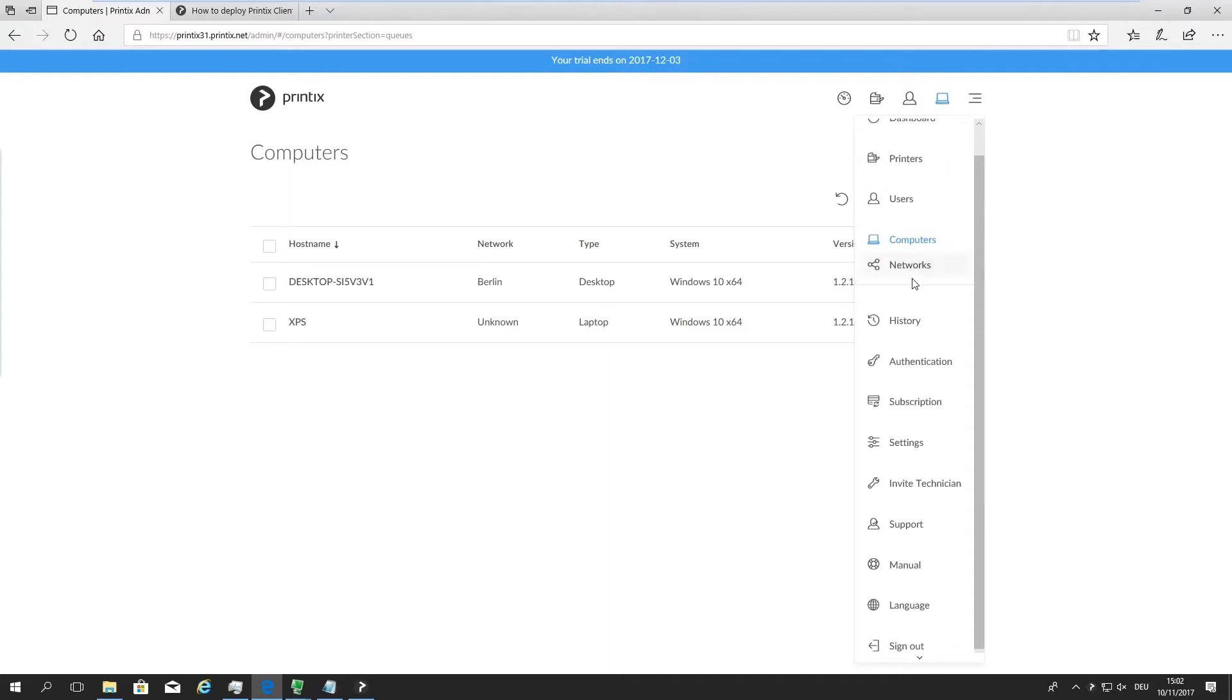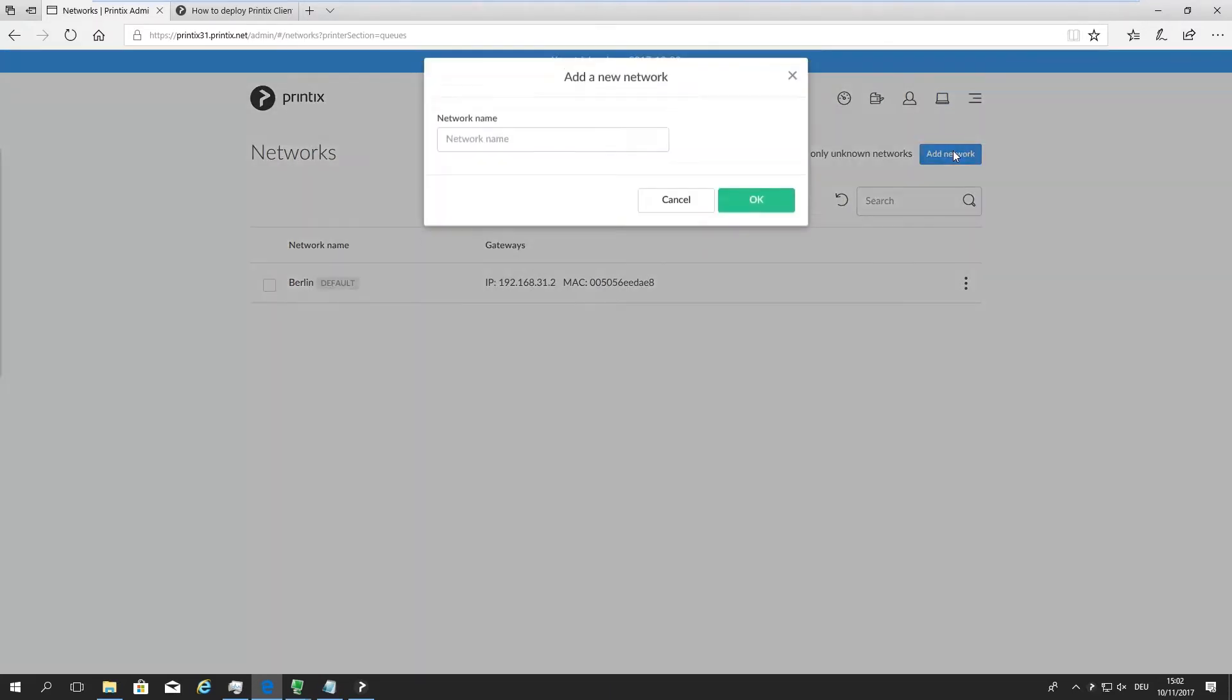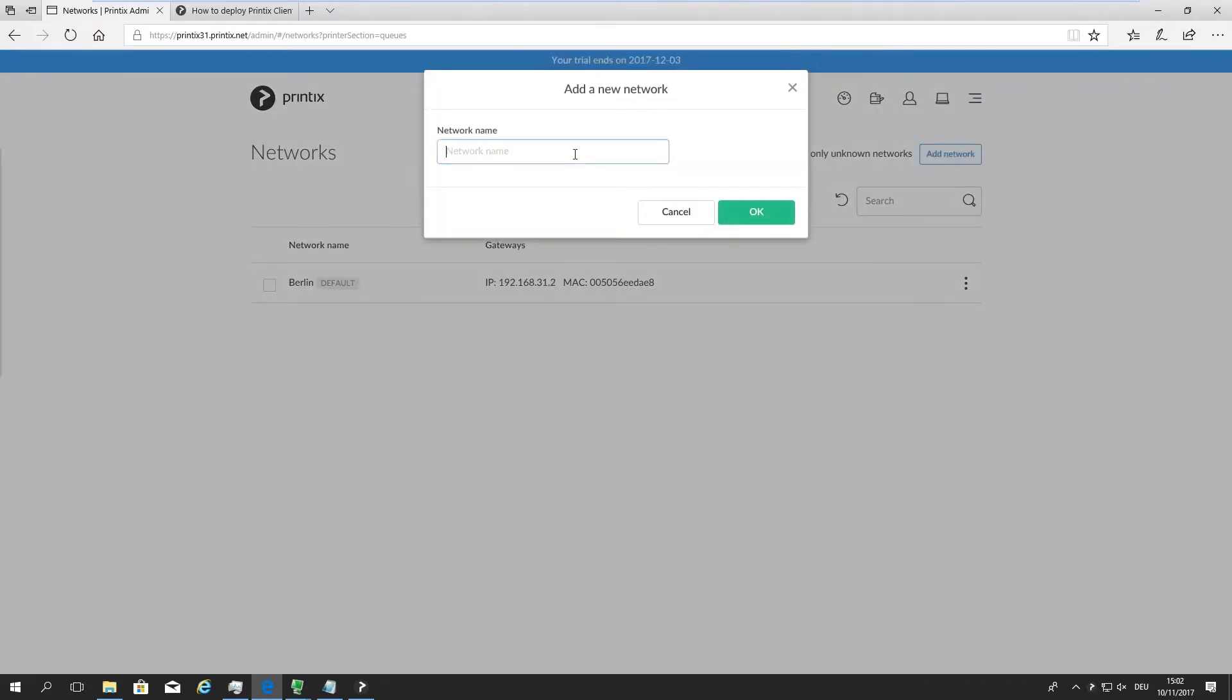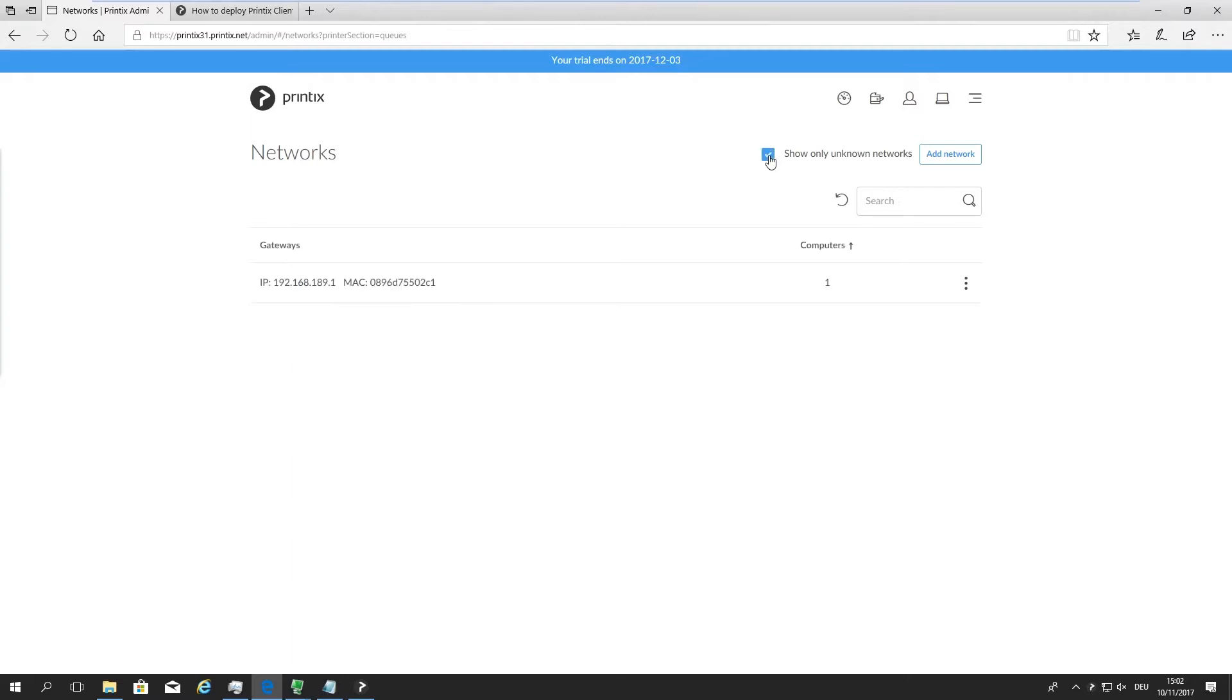So how we do this is we open up the networks once more, and we just go ahead and start creating that network. Amsterdam, for instance. There we go. So far, this is just an empty shell. We now need to associate that laptop, that computer, with this network name within Printix.